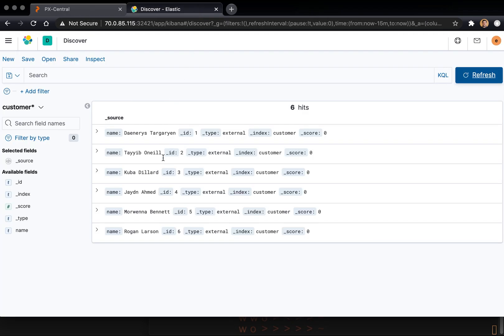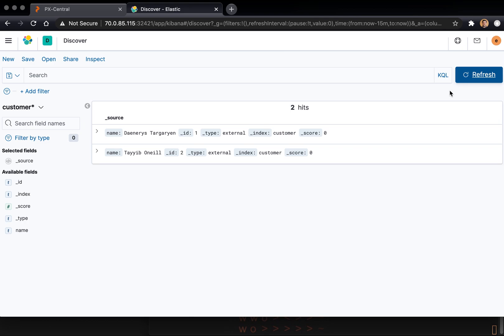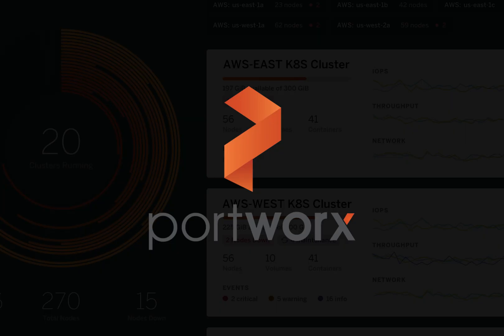So now let's go back to our Kibana dashboard and do a quick refresh. We should only have two records. There we go. So we've officially restored successfully back to the original state that we expected. And that's backup and restore for Elasticsearch using PX Backup with pre and post-hook rules.